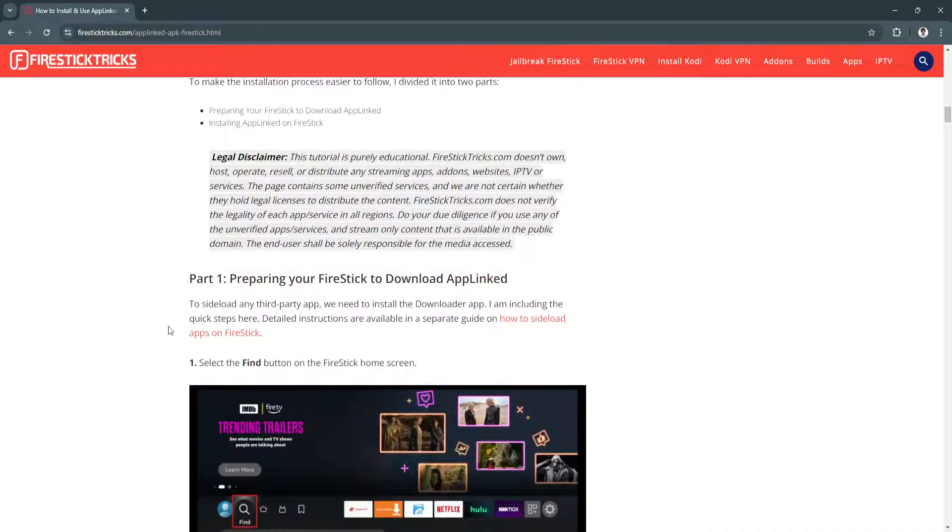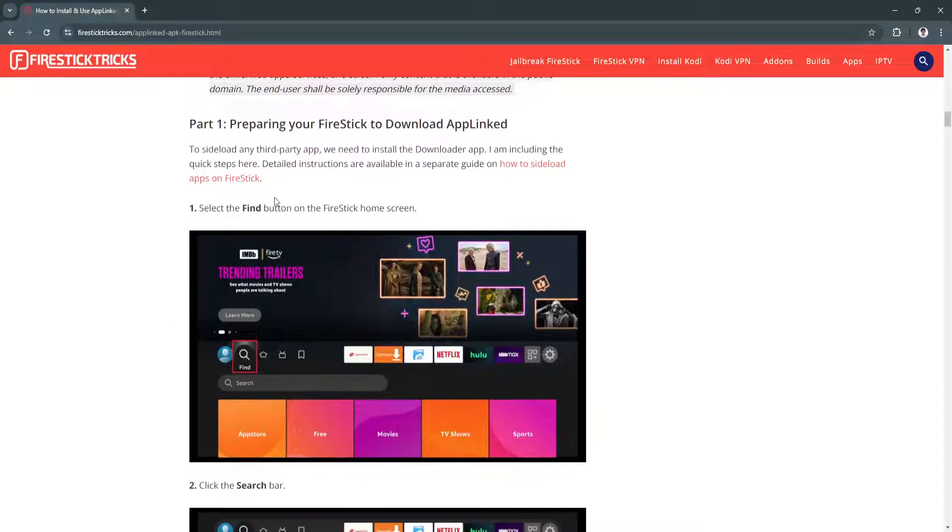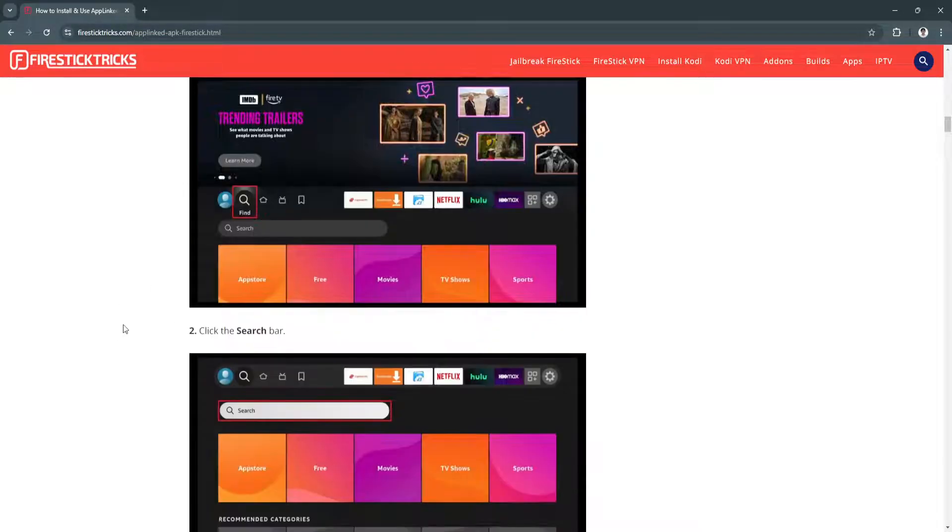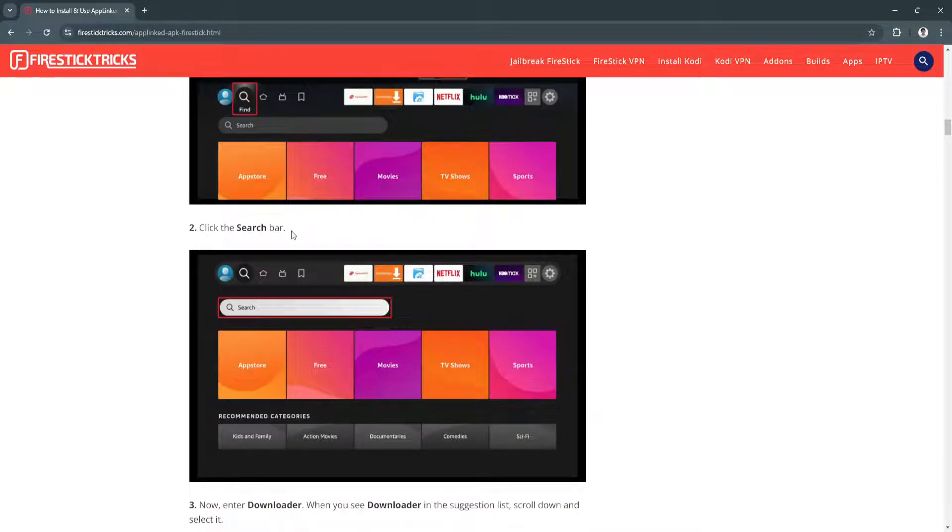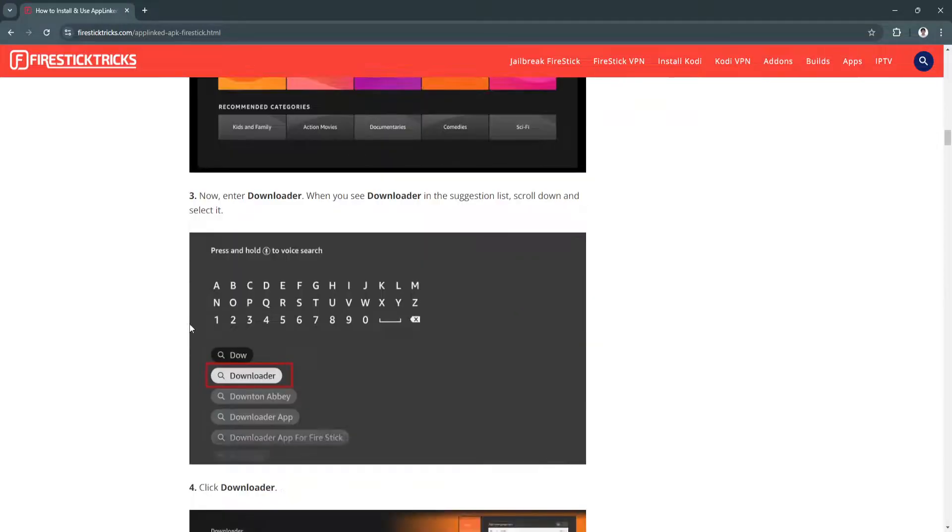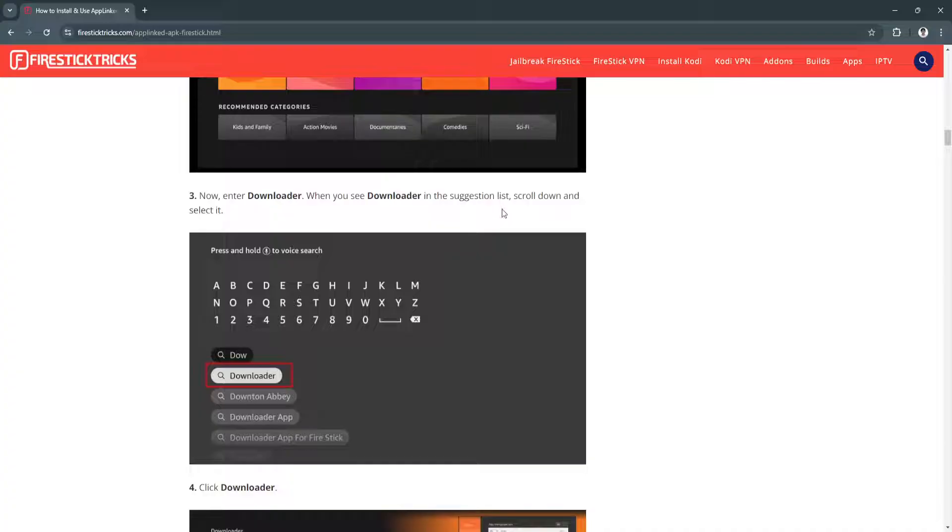Now select the Find button on the Firestick home screen. Click the search bar and enter Downloader. When you see Downloader in the Suggestions list, scroll down and select it.